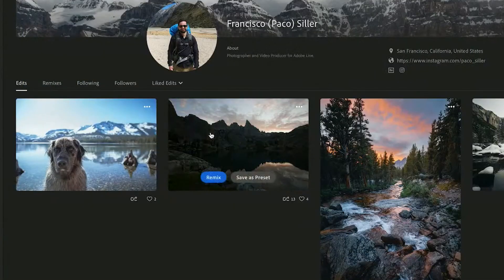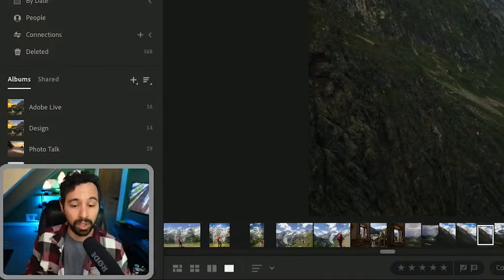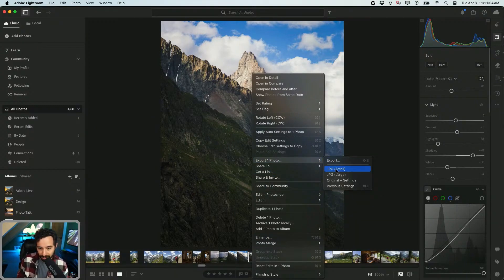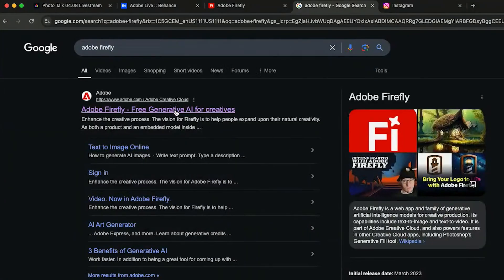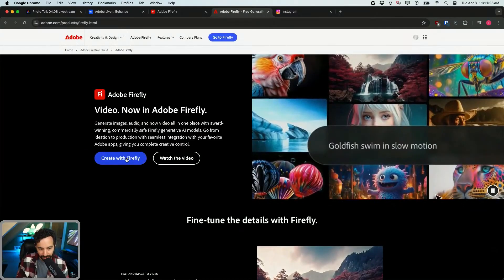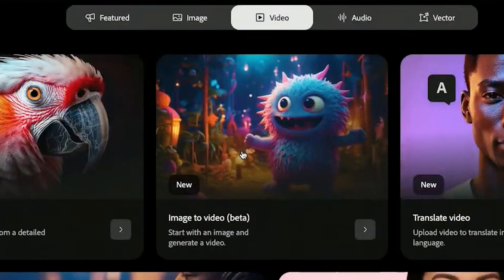I'll go to my photos — this is a photo that I took on the Tour du Mont Blanc. I will export one photo and go to Adobe Firefly. Click here and then create with Firefly, then click on image to video.